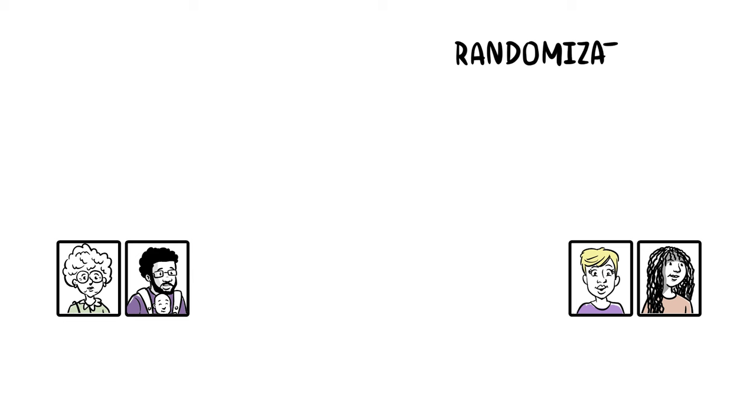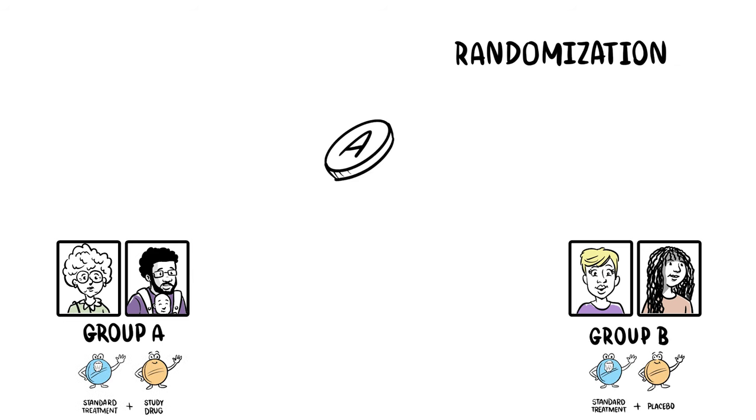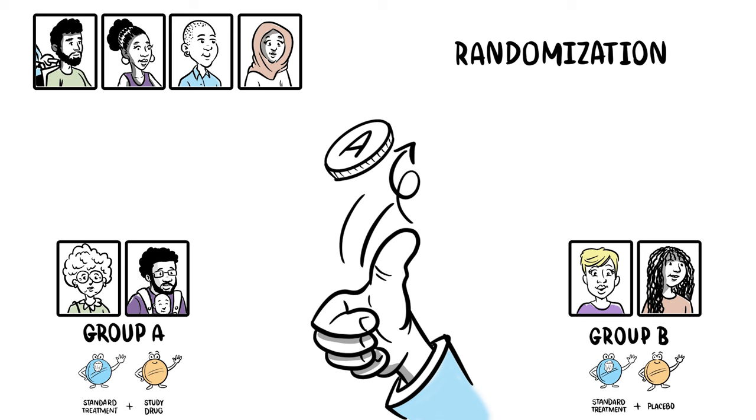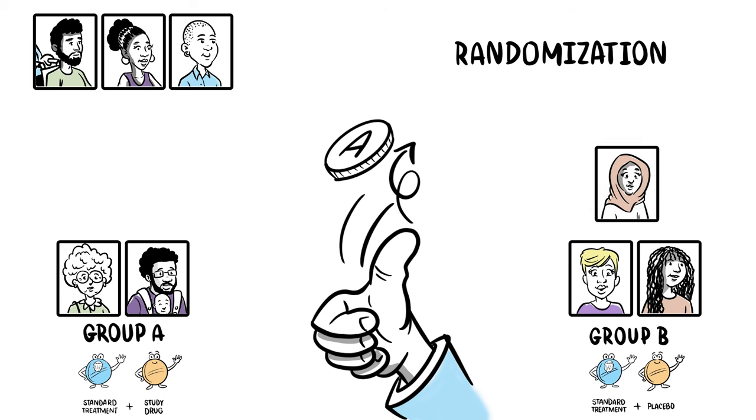Patients can also be randomized to different groups in a study, meaning they are randomly assigned, like flipping a coin into a particular group.